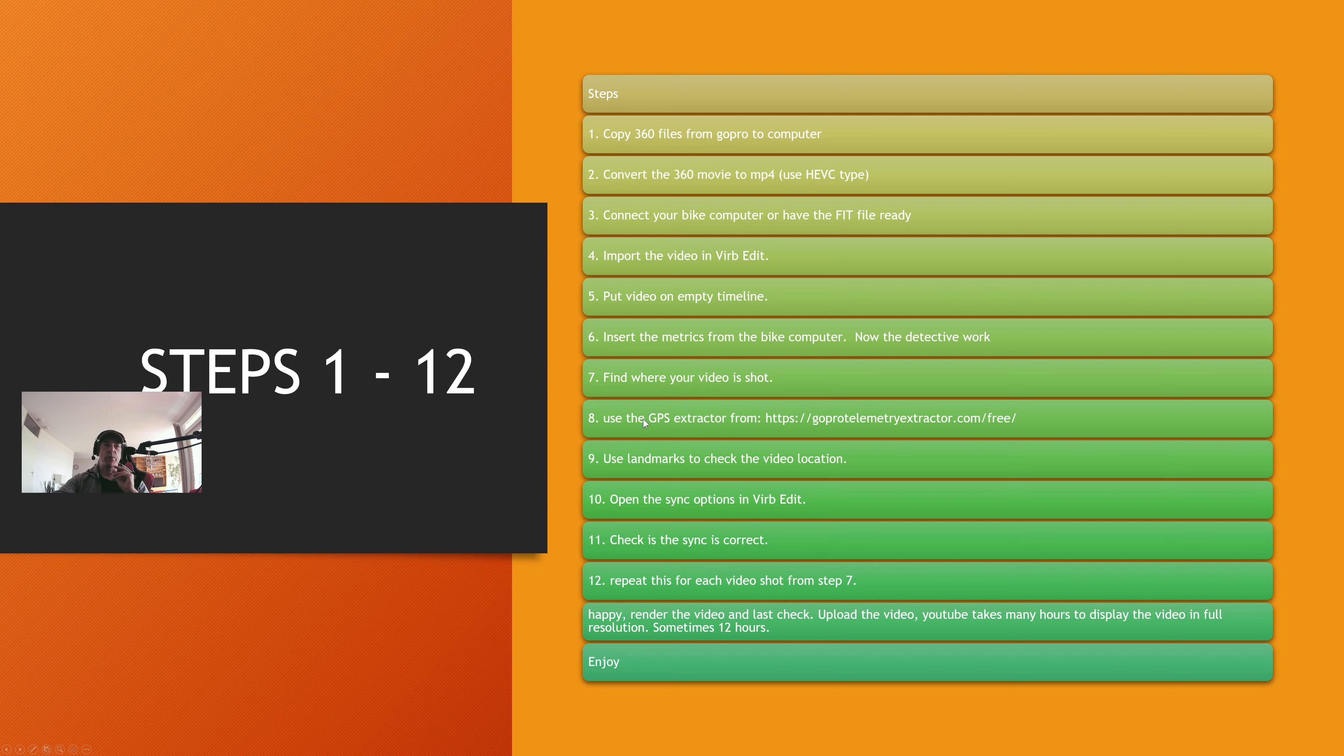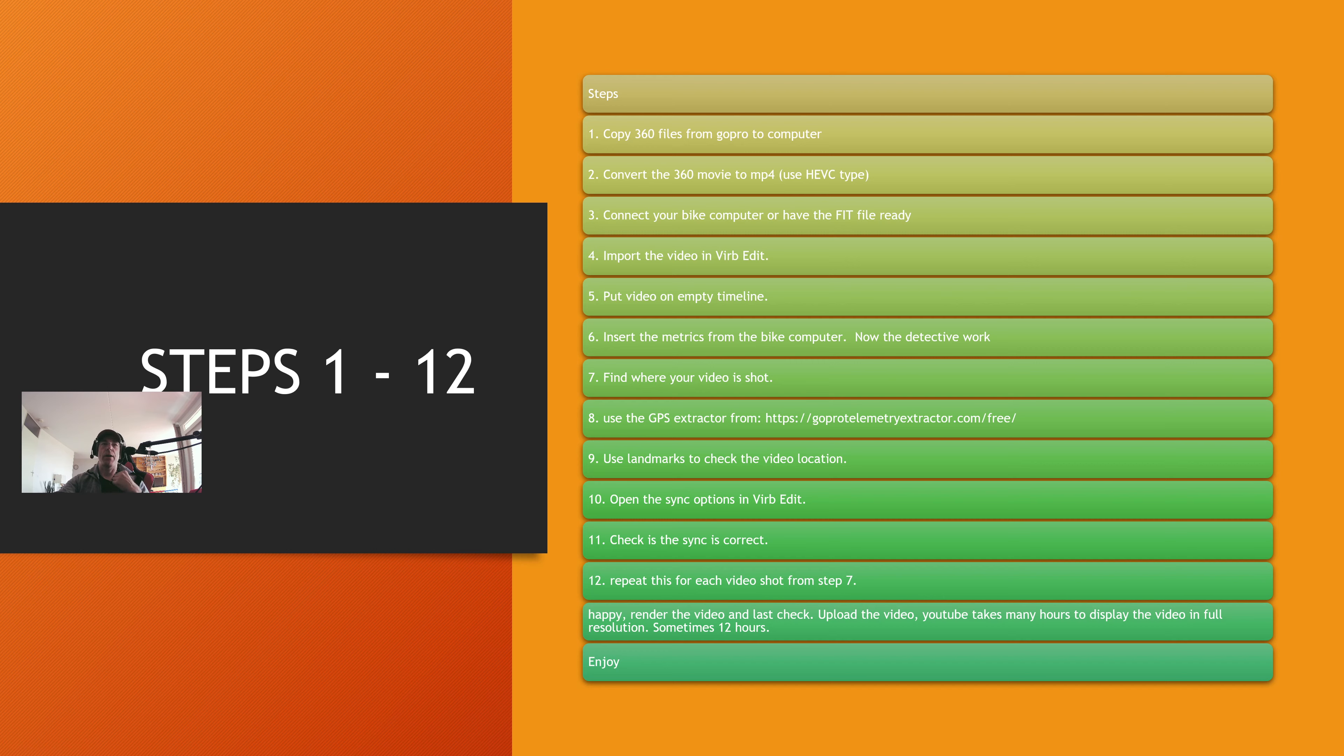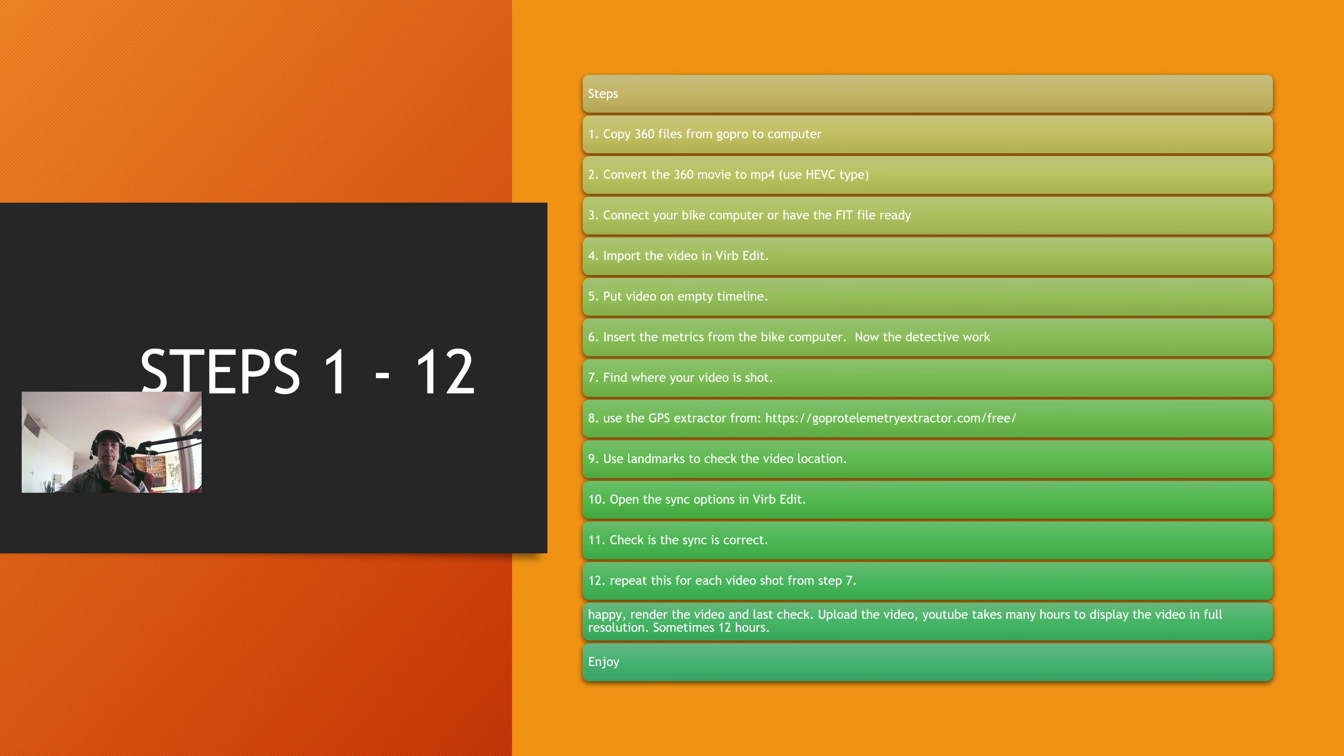Find out where your video was recorded. Step number eight, we're going to use this, but it doesn't really work that well because actually the GPS of the GoPro is not that great. I can show you why it makes mistakes. We're talking about 500 meter mistakes, 300 yard mistakes, or even more. Check out for landmarks and open the sync options. Check if the sync is correct.